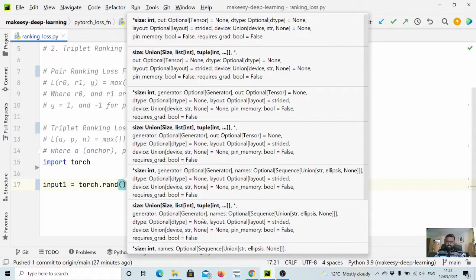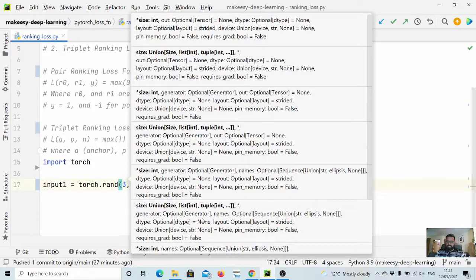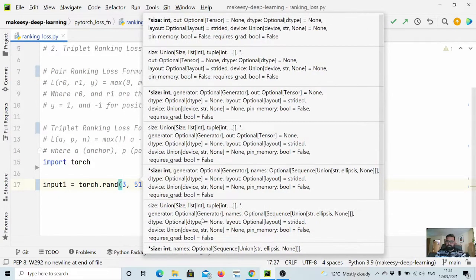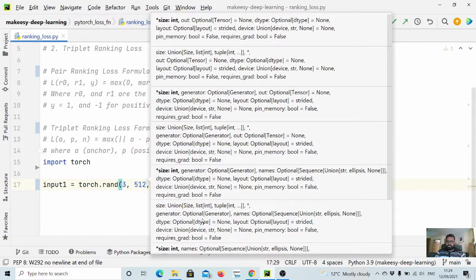First, let us create input1 equal to torch.rand, and we want to have three examples and all of them are 512 of size.